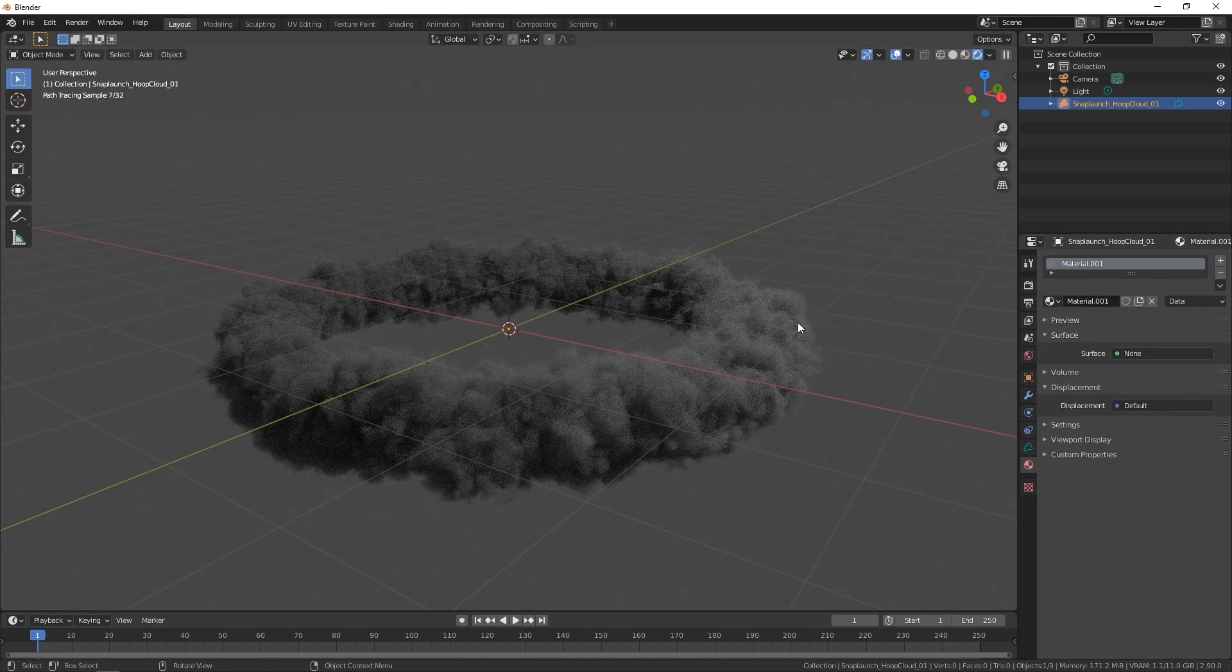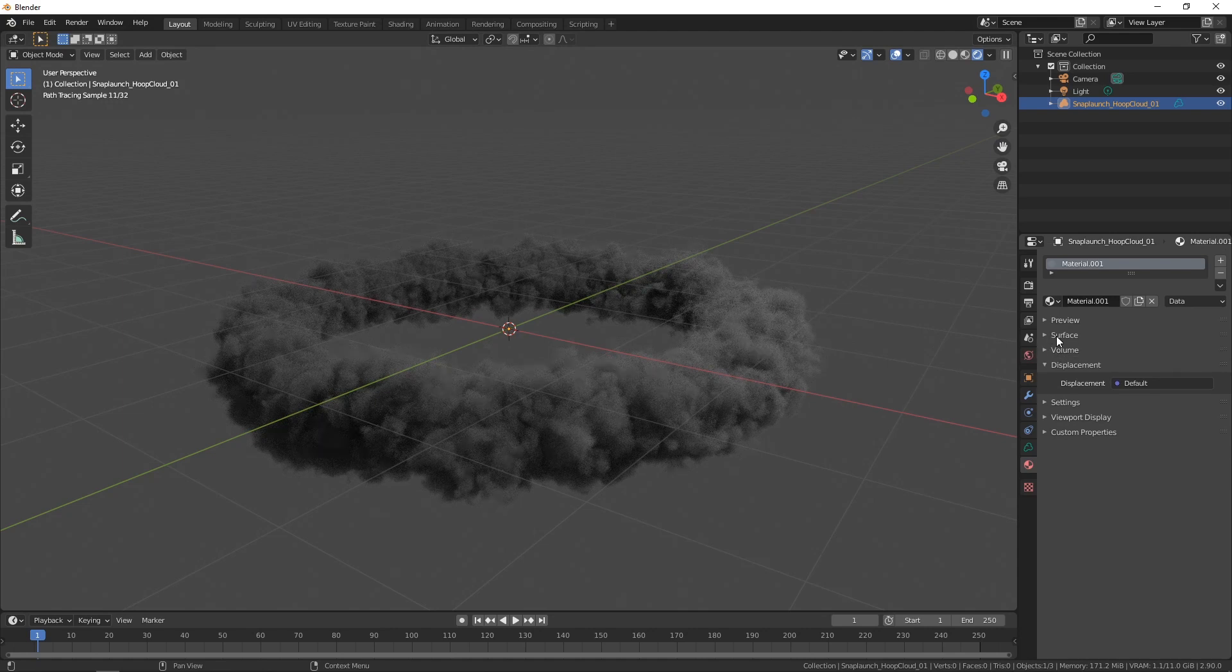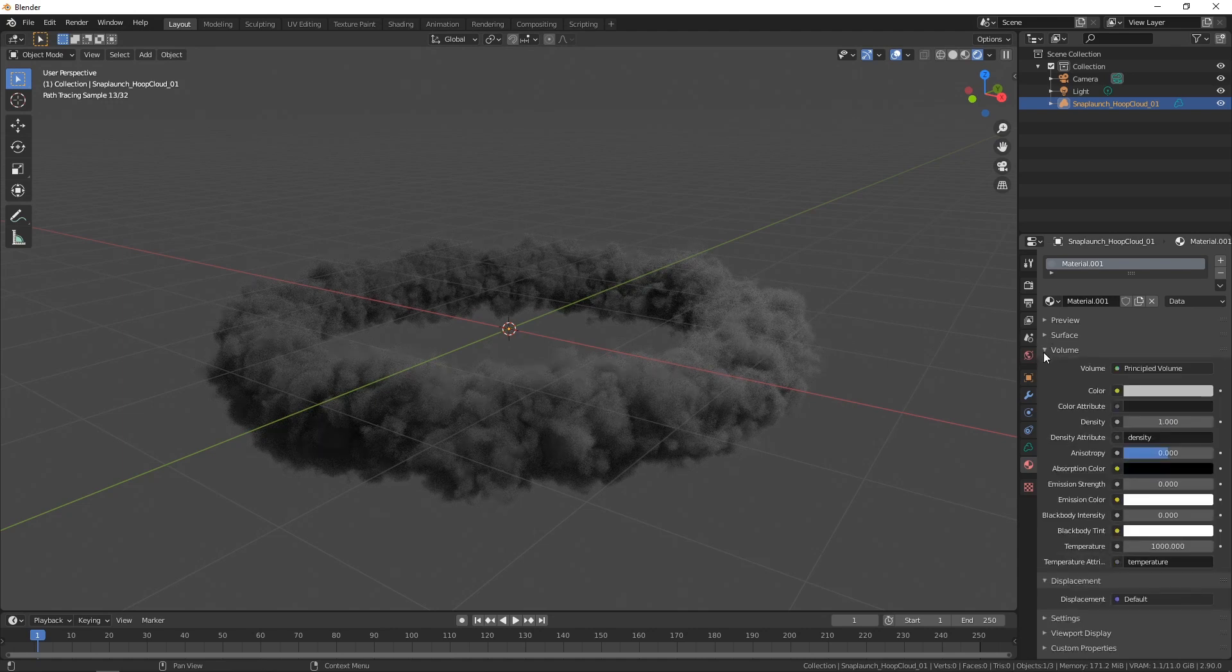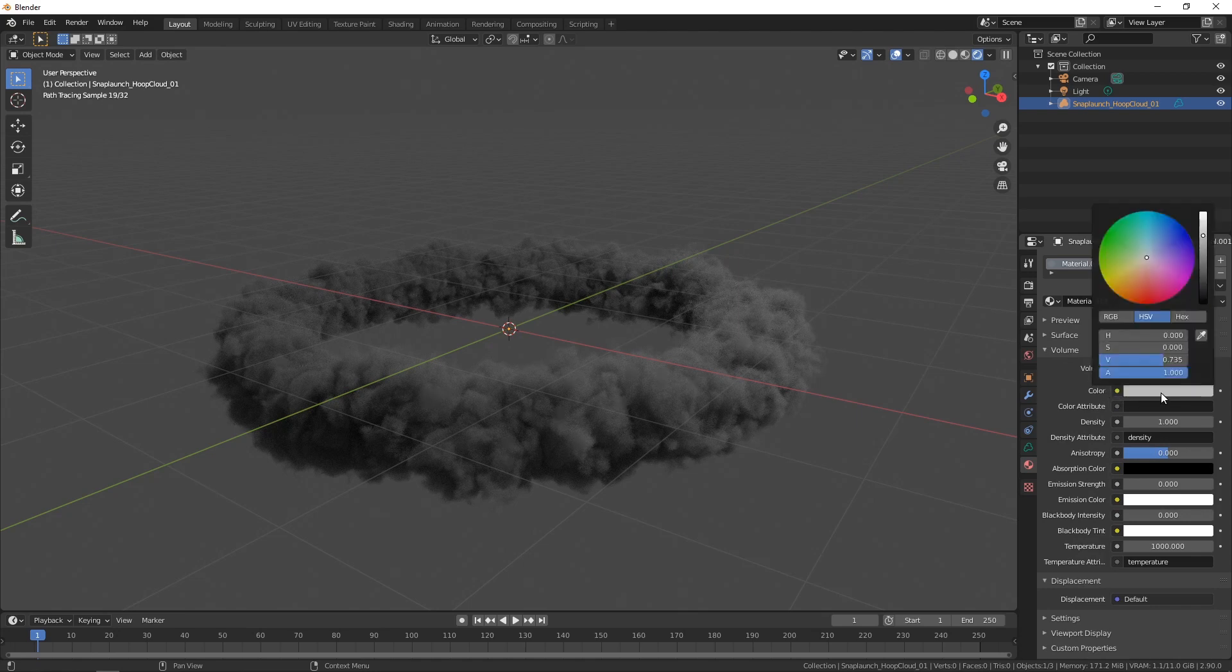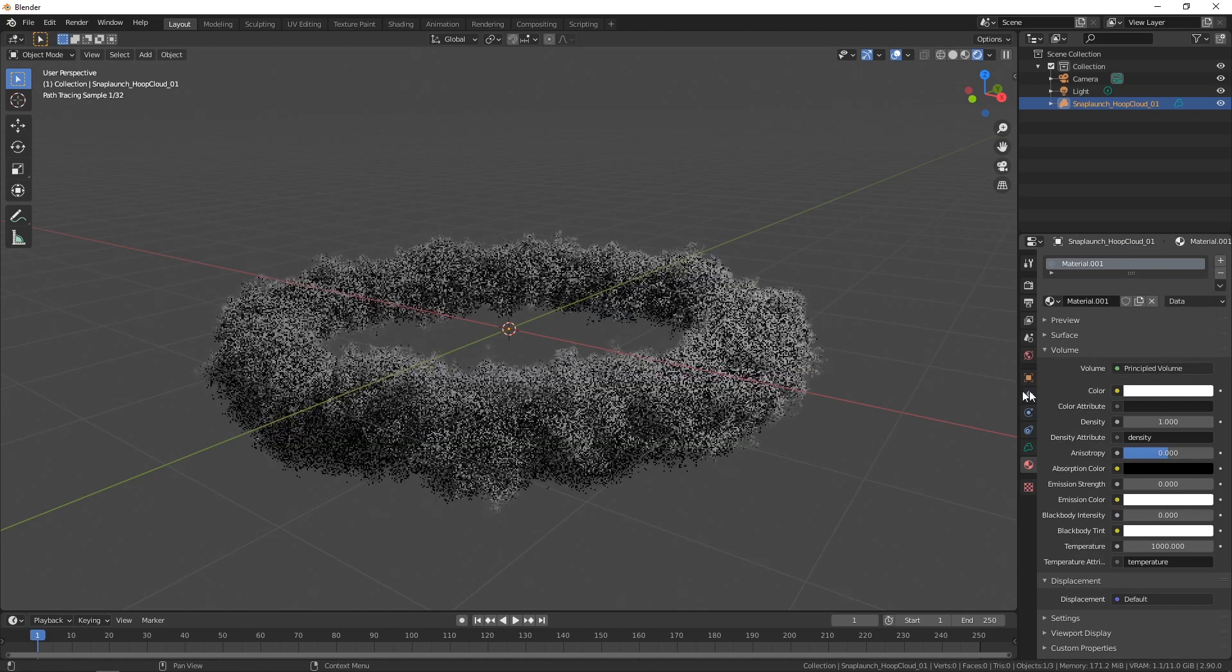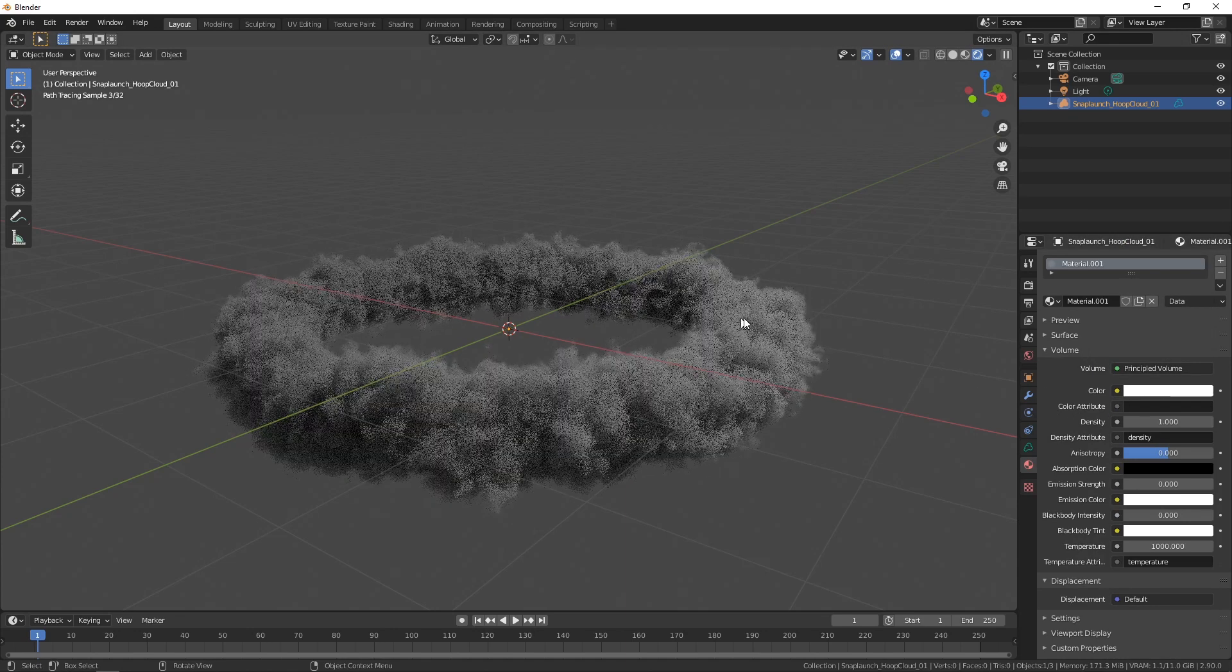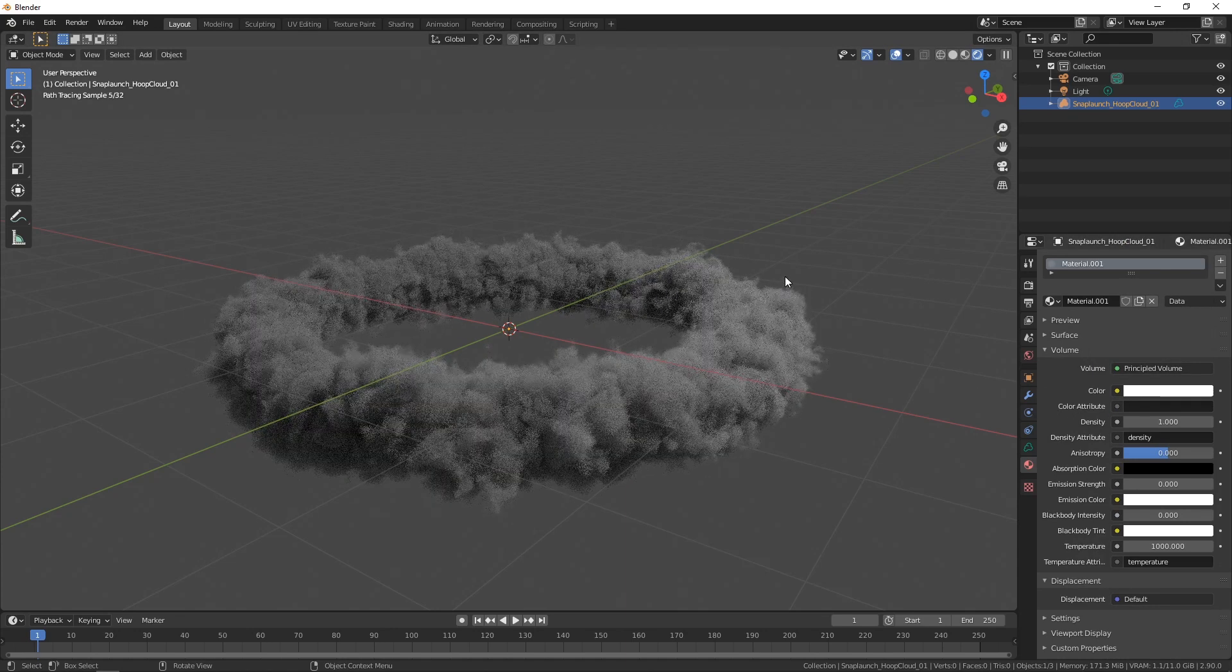Now because this is a volumetric cloud I would like to focus on the volume and I'm not interested in the surface so I'll go down to volume see that it's a principled volume that's great and make sure that my color is just fully white for the time being and so I can see that this is looking better.